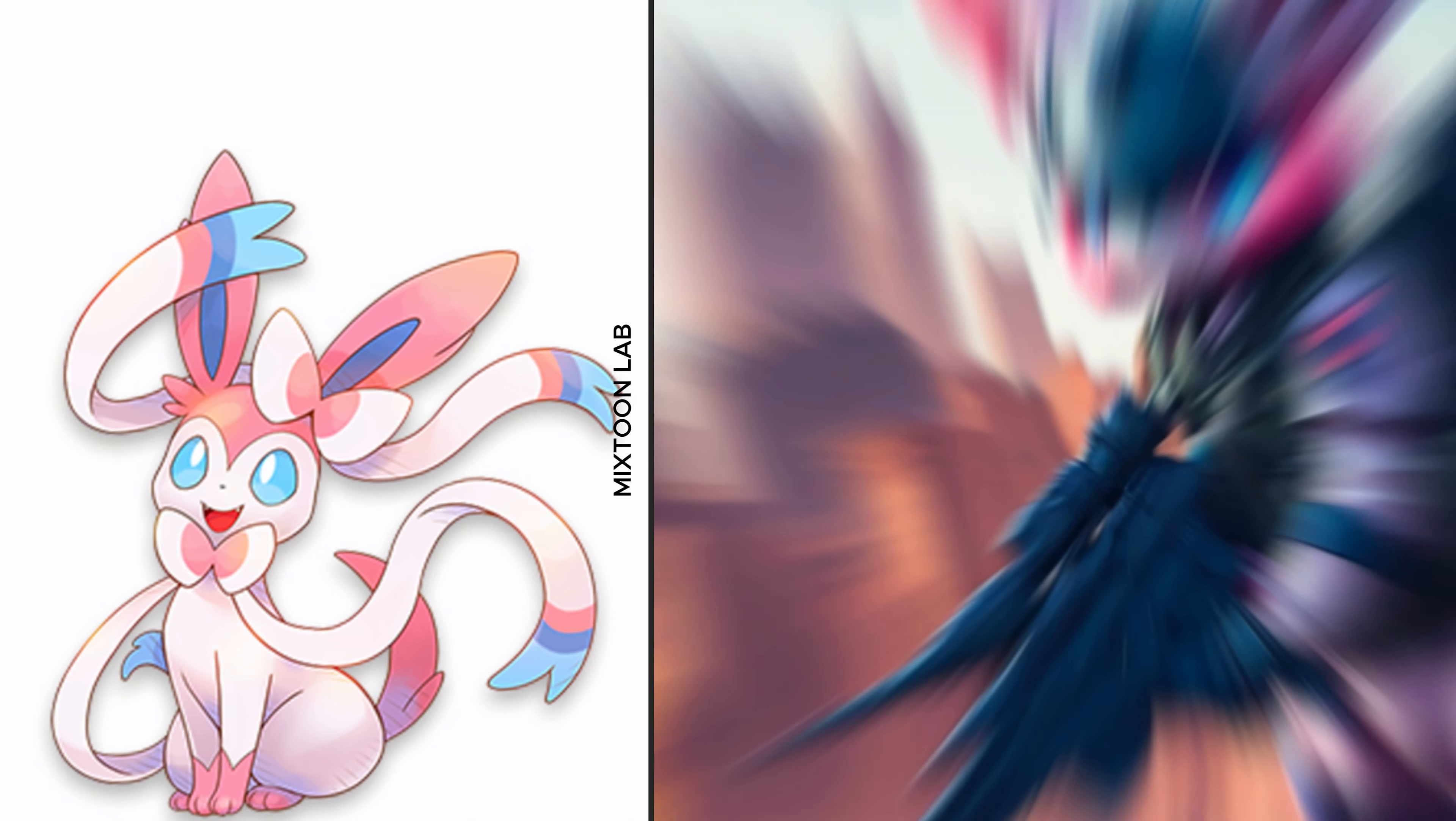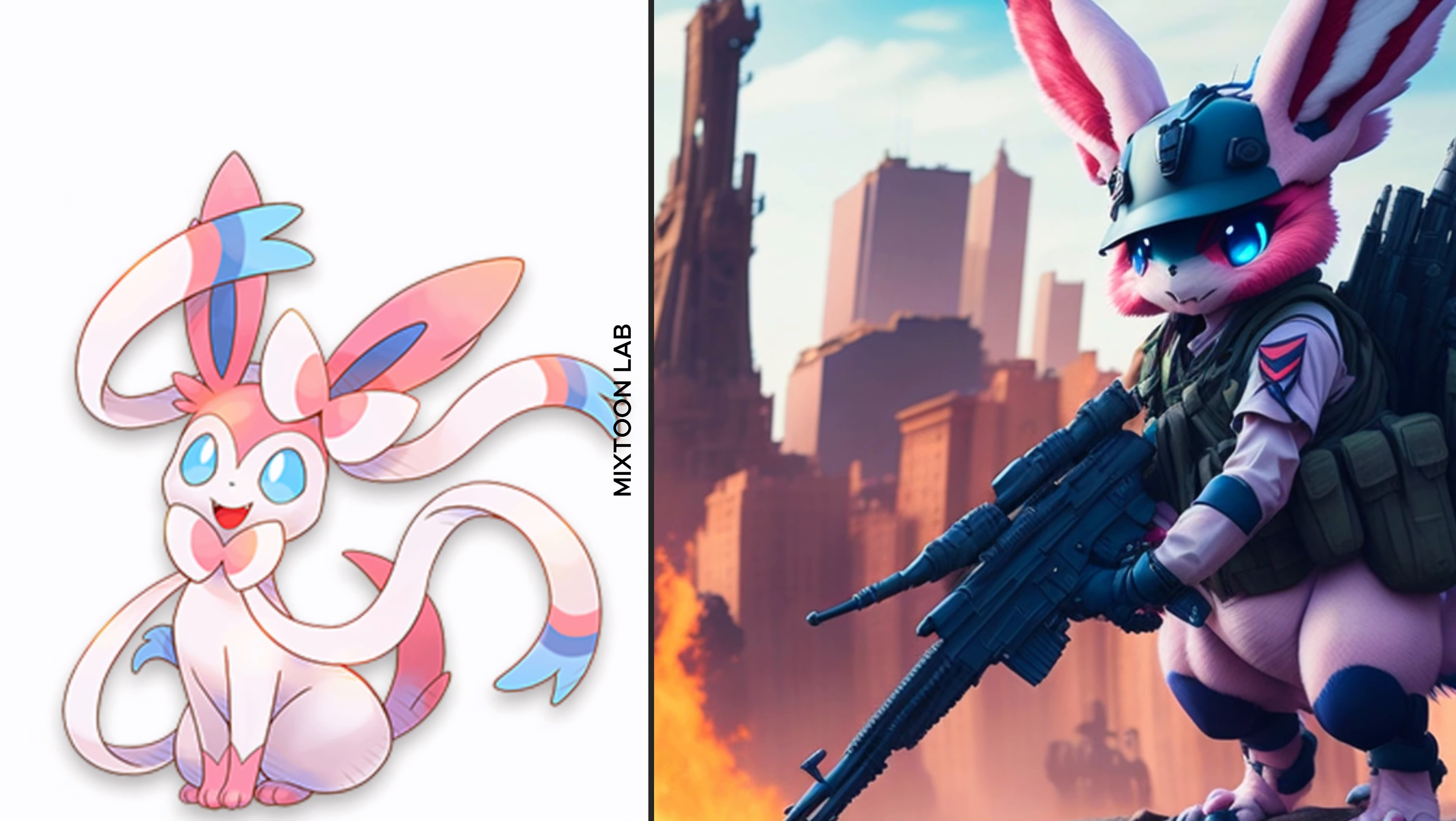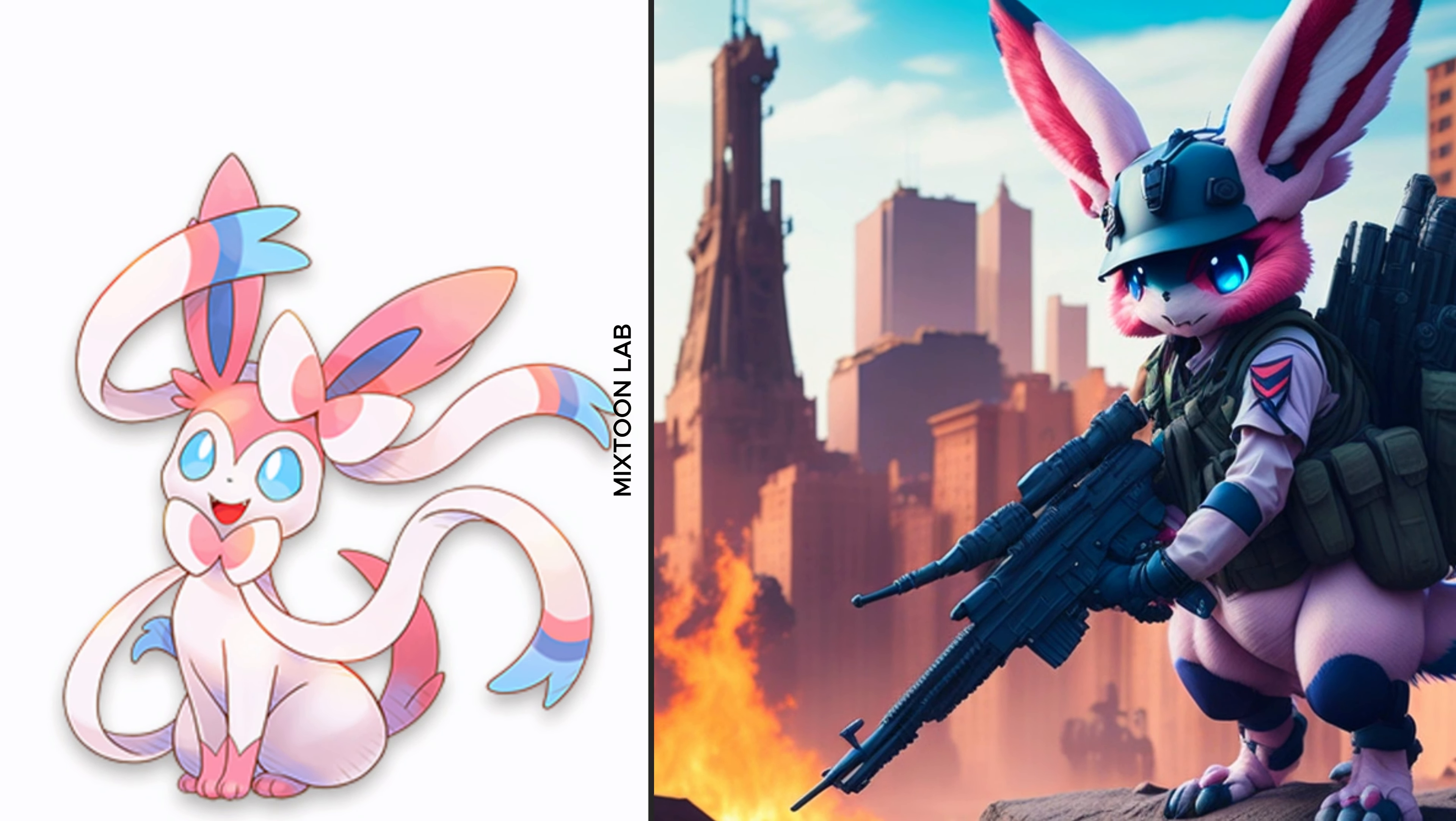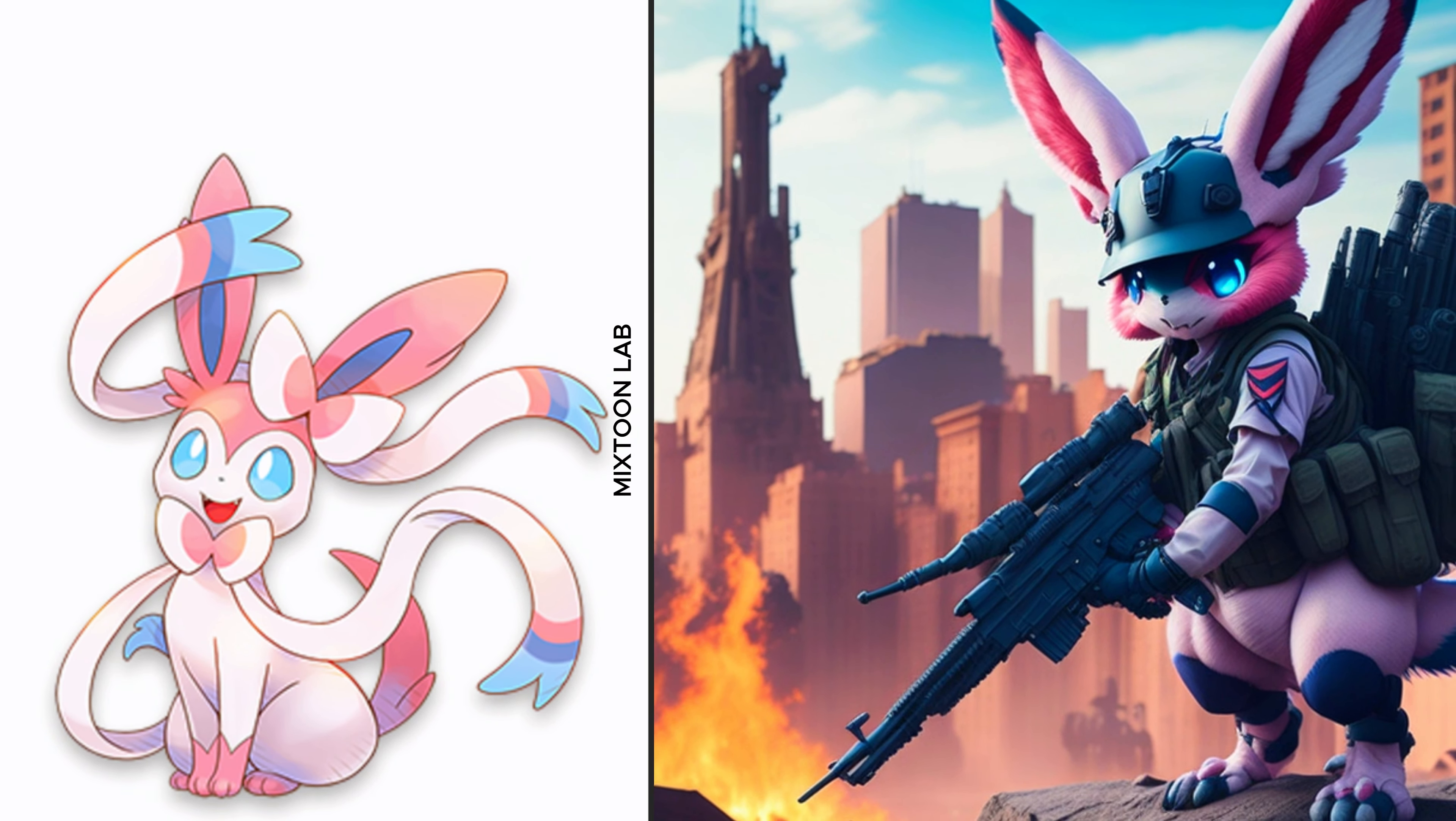Today we will turn Pokemon characters into soldiers, but first make sure to hit that like button and subscribe to catch all our future videos.